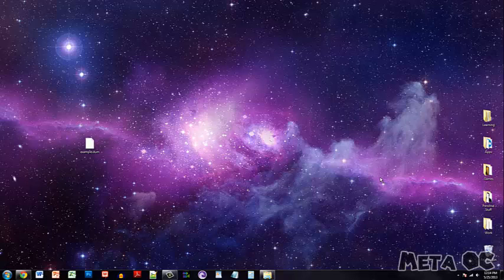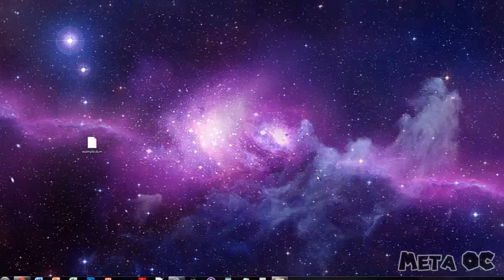Hello everyone. Today I'm going to show you a little Windows trick that will save you a lot of time.